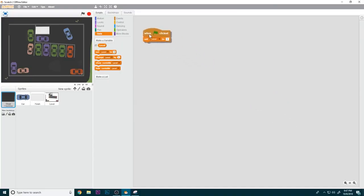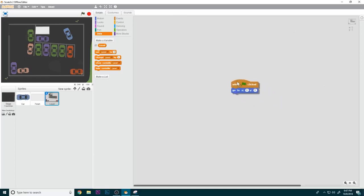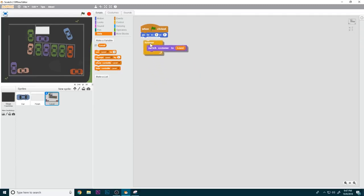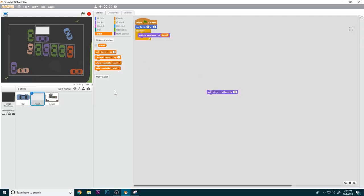You are now going to make a new variable called 'level' set to global. On the backdrop, when the green flag is clicked, set level to one. For the level sprite, when the green flag is clicked, go to zero zero and then forever switch to costume level.